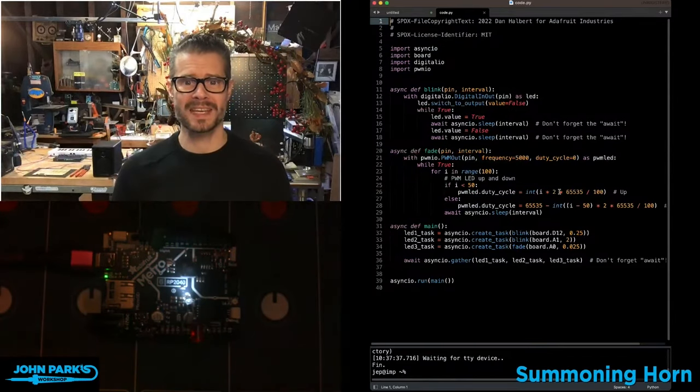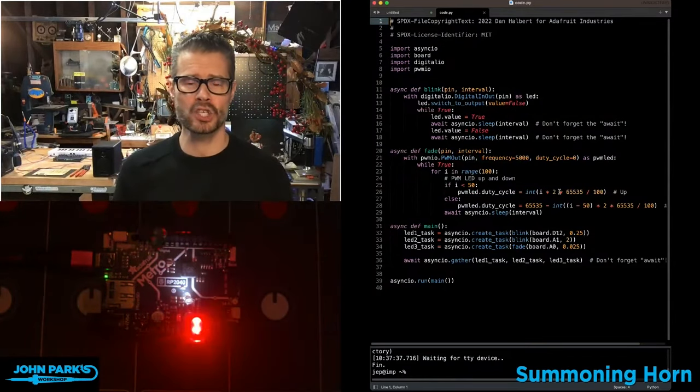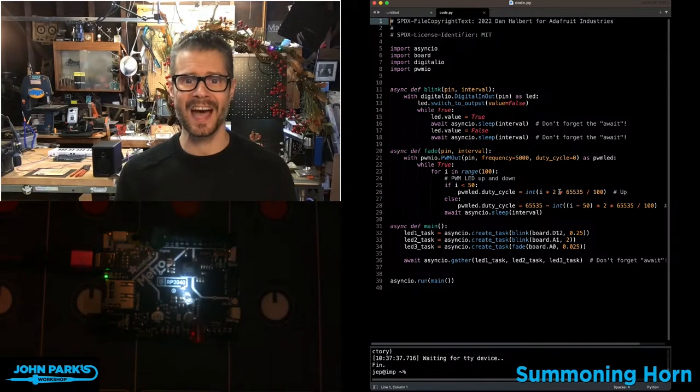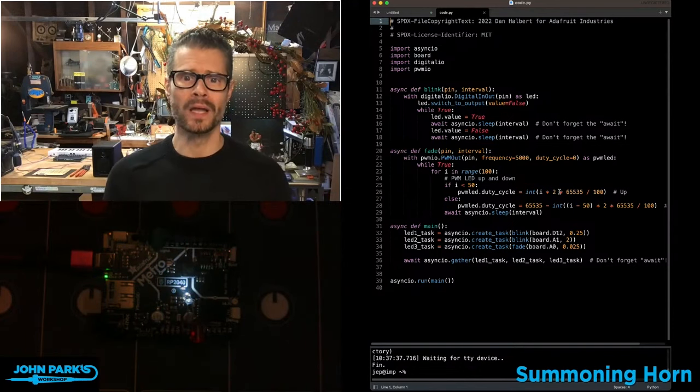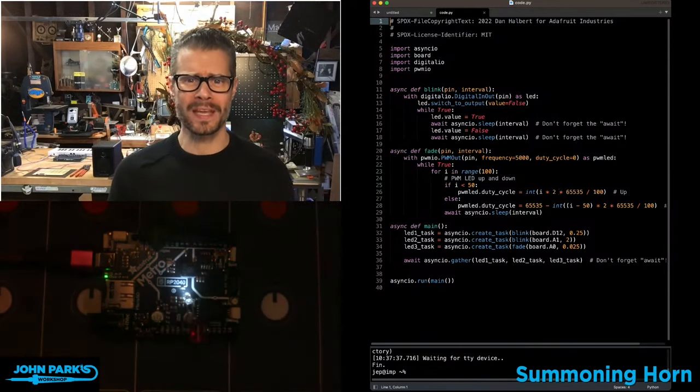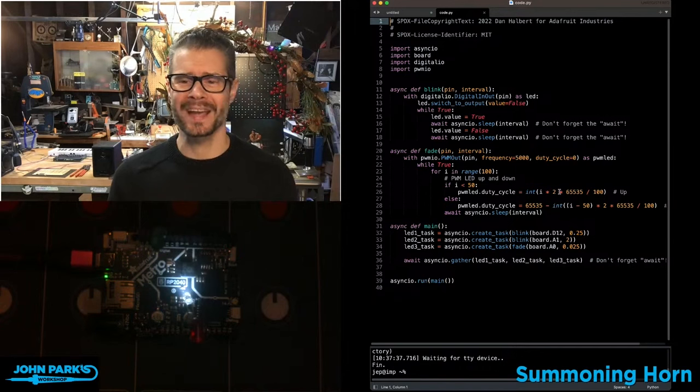For the CircuitPython Parsec today, I would like to show you how to use AsyncIO to run concurrent tasks that don't get in each other's way.